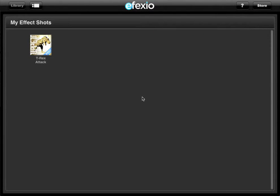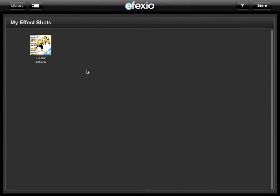Hello, this is Eric Levin, a visual effects supervisor from Tippett Studio, and today I'm going to walk you through the very basics of the Affectsio app. So let's start in our library, and we're going to load up the T-Rex attack.